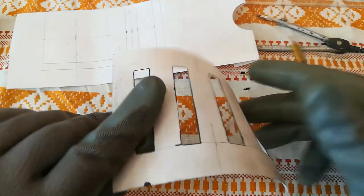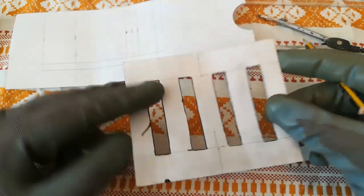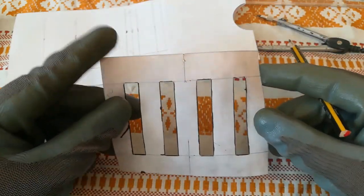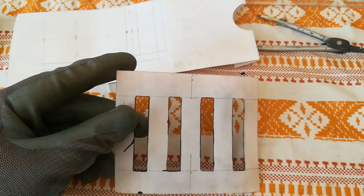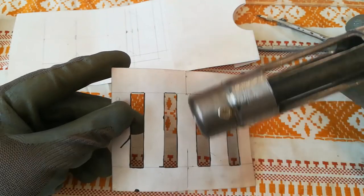Hello, in today's video I'm going to show you how we can make a template for our burner air intake.